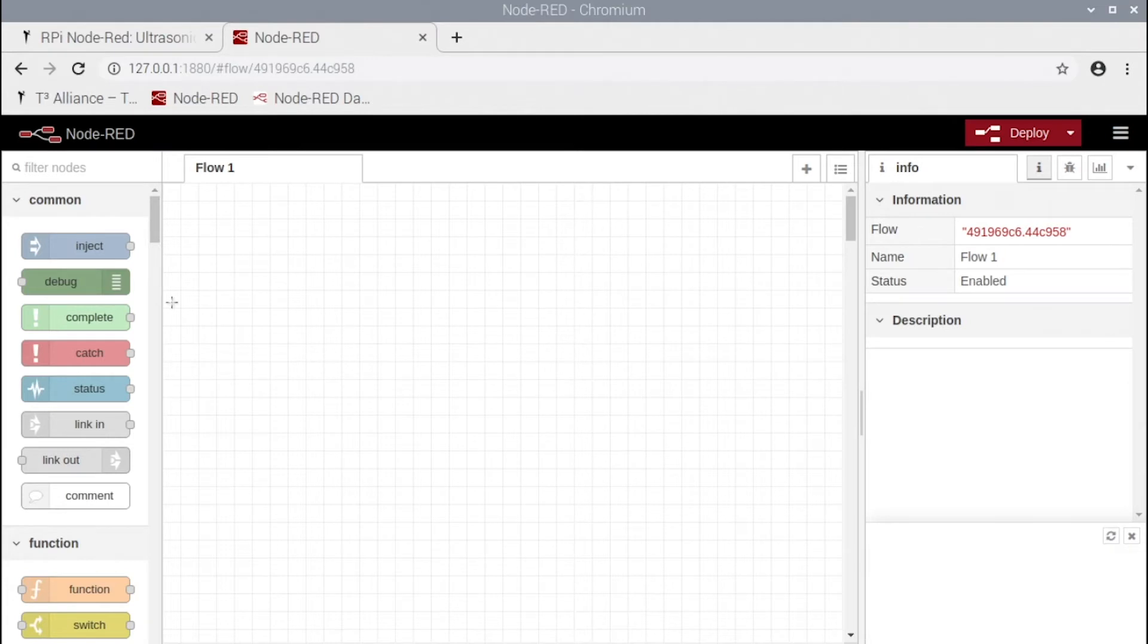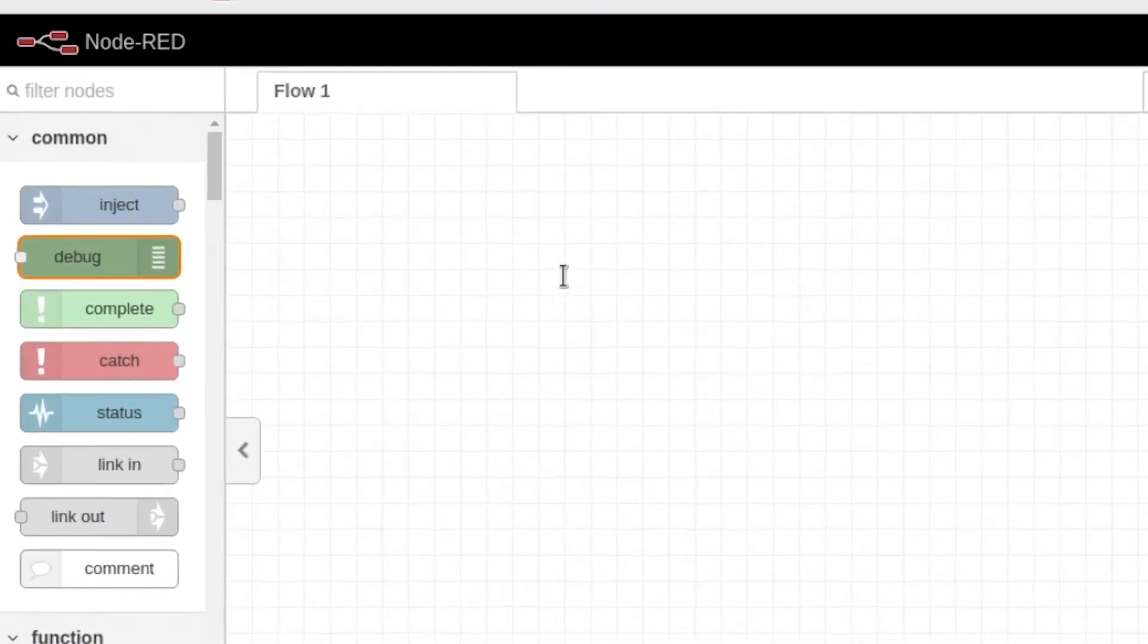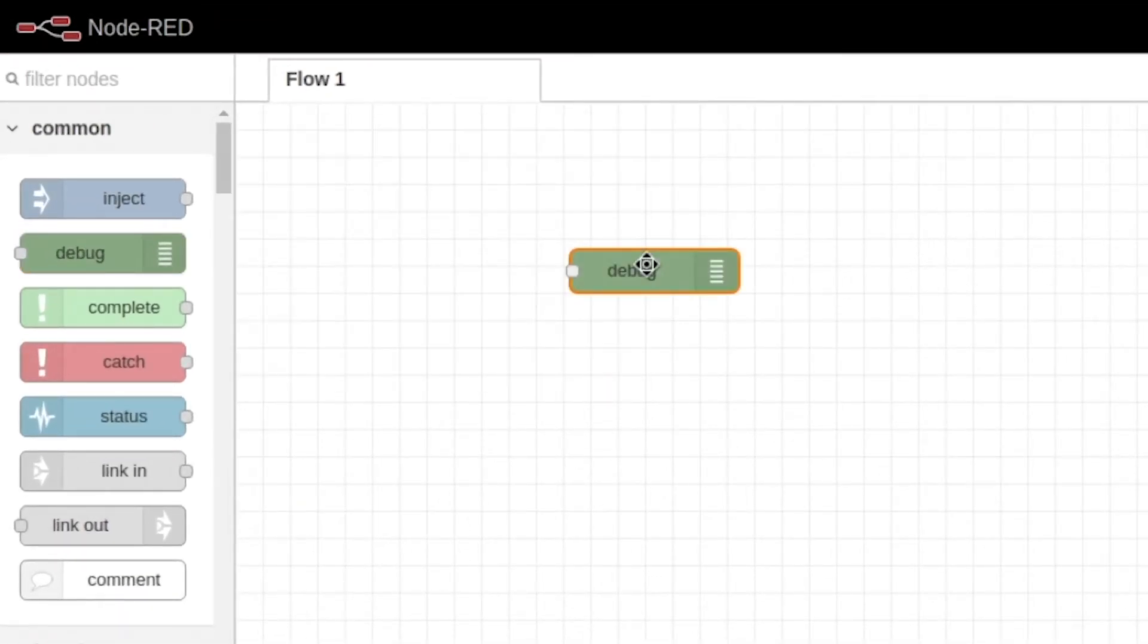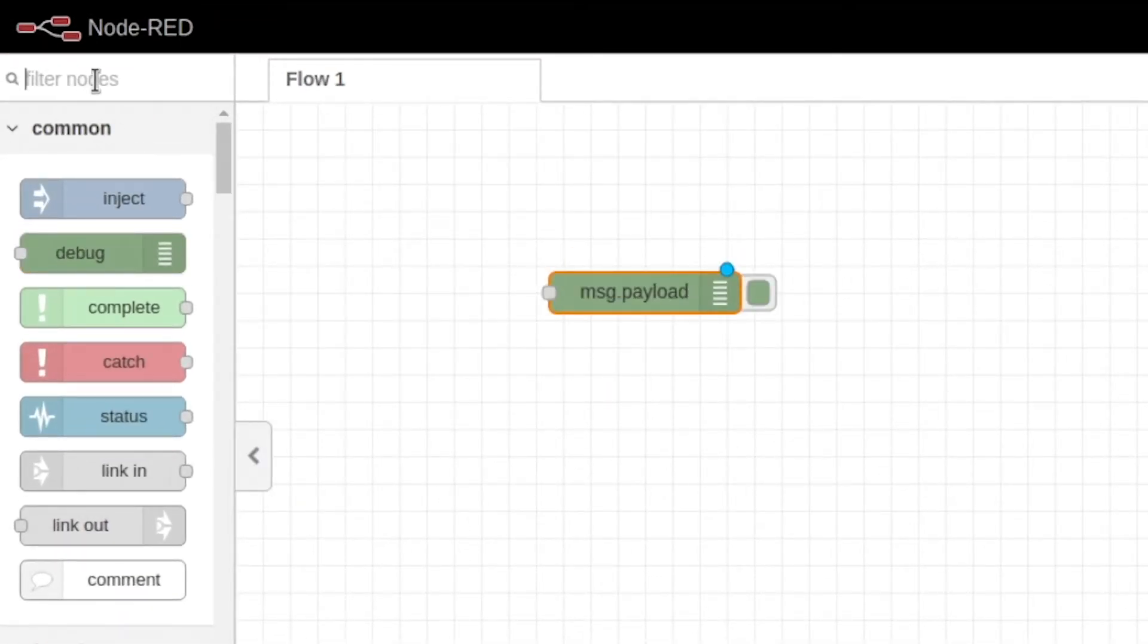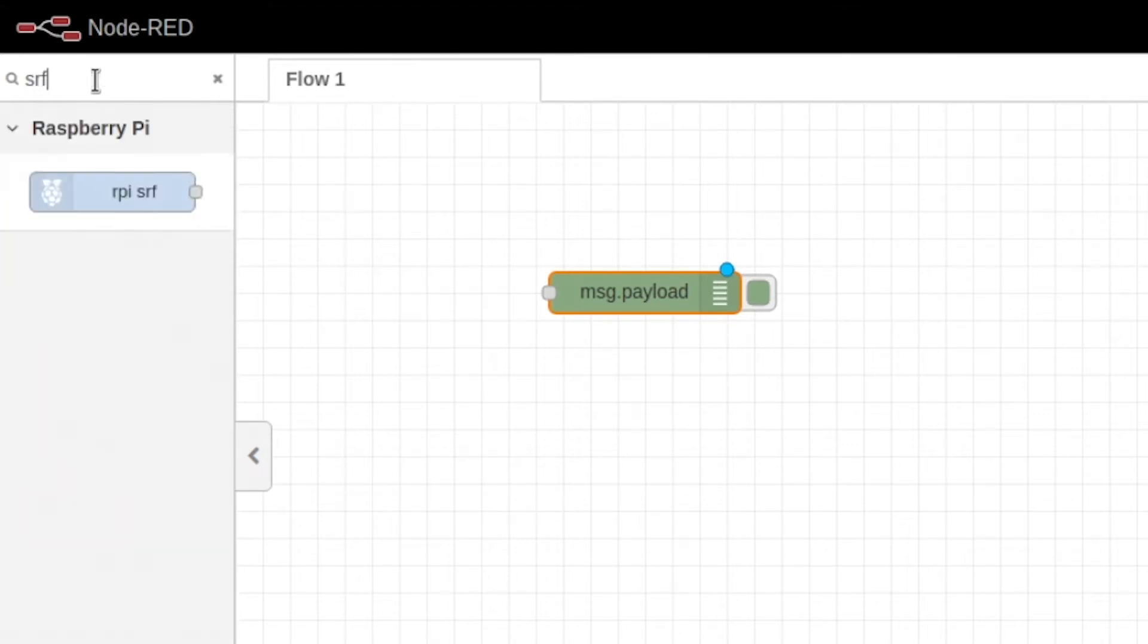Now in Node-RED we're going to grab a debug node, and we're going to come up here into the search bar and type in SRF, and it's this one right here.